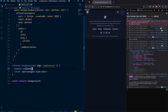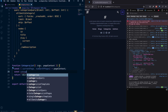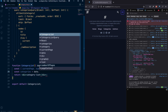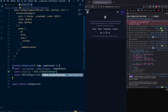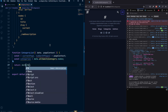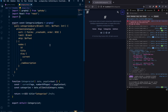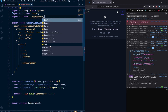Now let's destructure what we need. Besides data, we also need pageContext, from which we pull currentPage and numberOfPages. We also get categories from data.allSanityCategories.nodes. Let's add the SEO component with the title set to 'Categories' since this is a list page, and import SEO from the components folder.